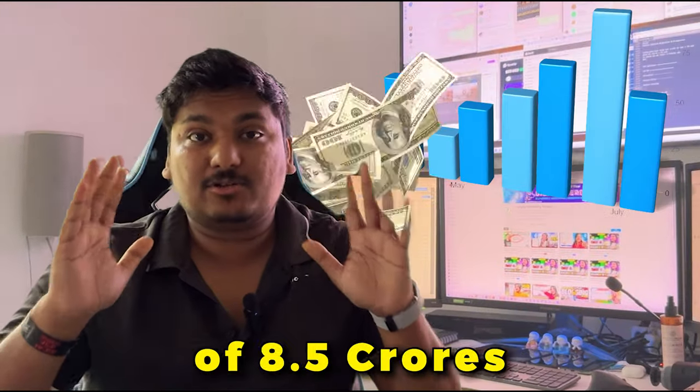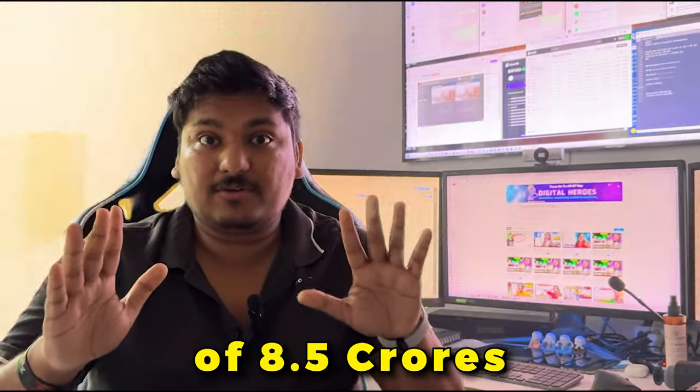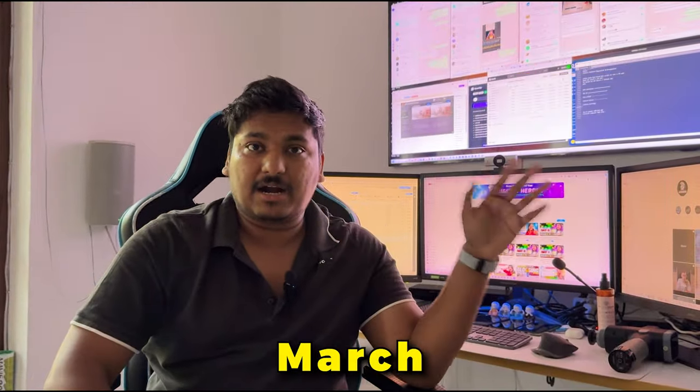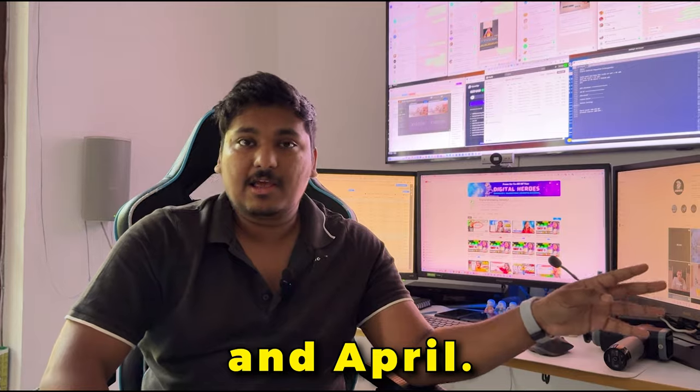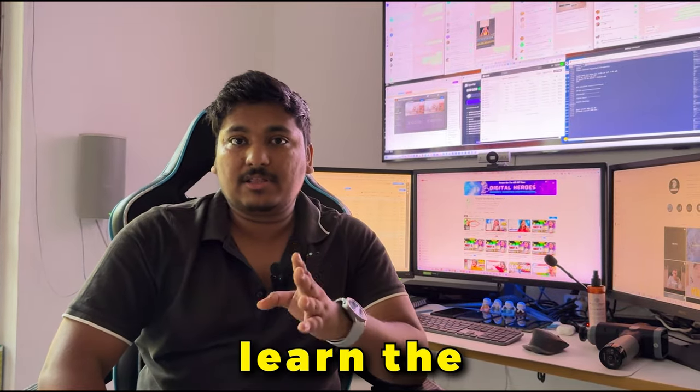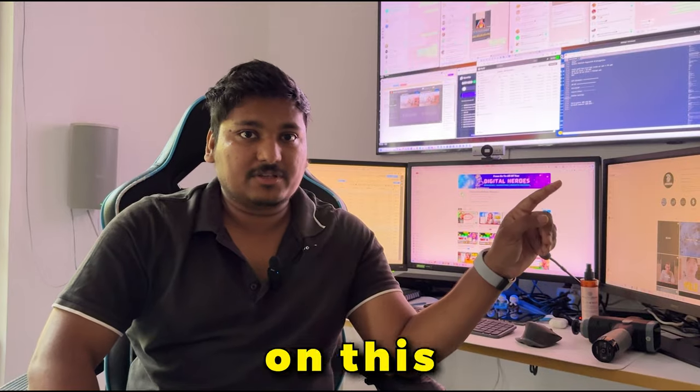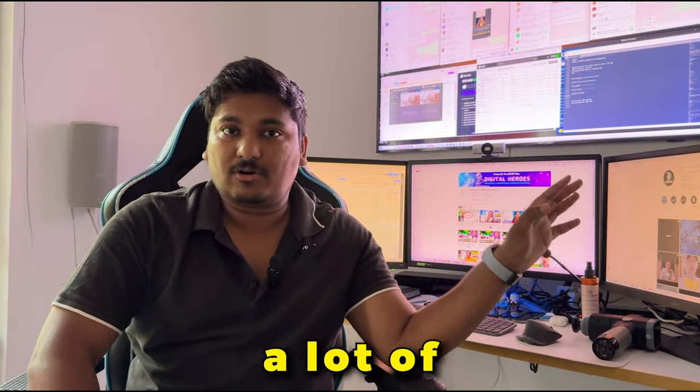I made a total sales of 8.5 crores in two months, that is March and April. If you want to learn this exact scaling process that I did, stick around this video. I have dropped a lot of golden nuggets into it.